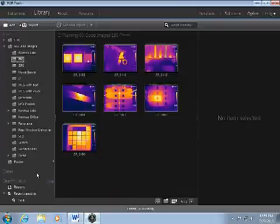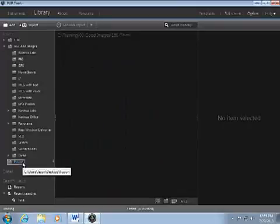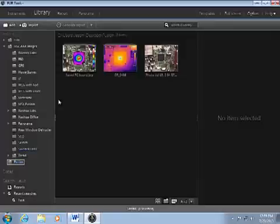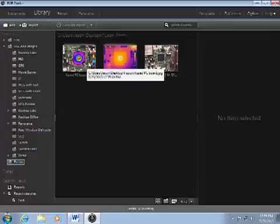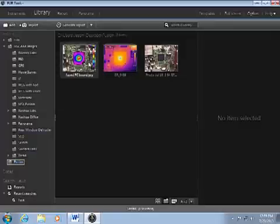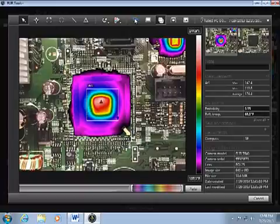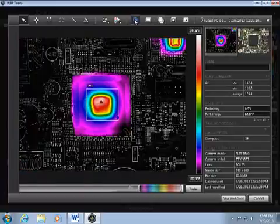When you open FLIR Tools, you will see the new image in the library, and you can double-click to analyze it. Since it is fused, you can toggle between the various fusion modes, just as if it was stored this way in the camera.